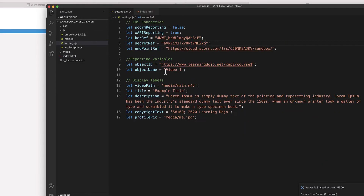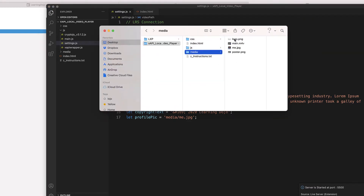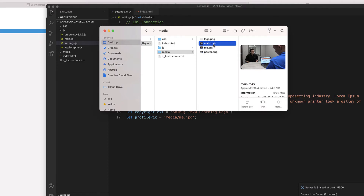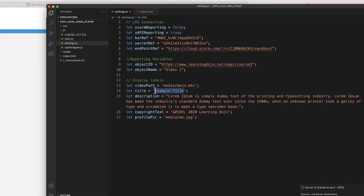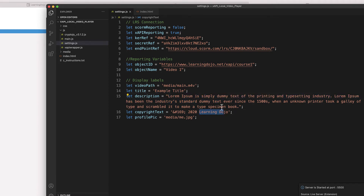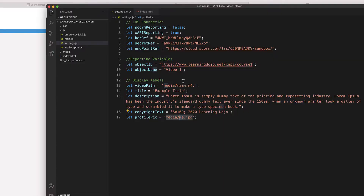How do I change those things? Coming into settings.js, this is where I can change the name of the video and the path to the video. If I go into the media folder, it's pointing to main.m4v. If you want to drag and drop in a new video, you just update this path to the new name — inside these quotes is where you put the new name, the title, and the description of the video. You can also add a copyright for your company, and point to a different image by dragging and dropping something else in. It's fully customizable.